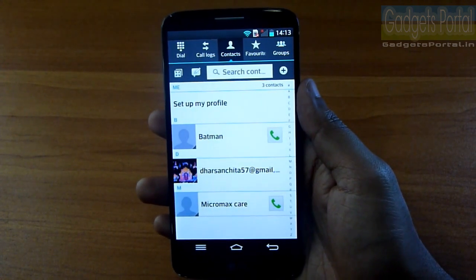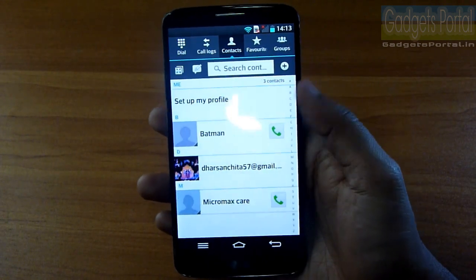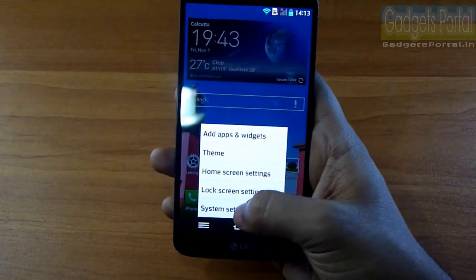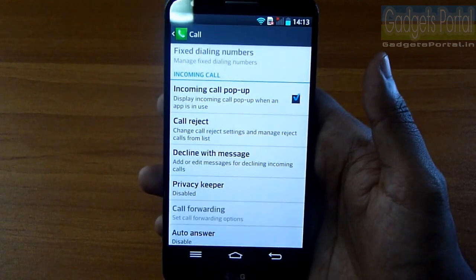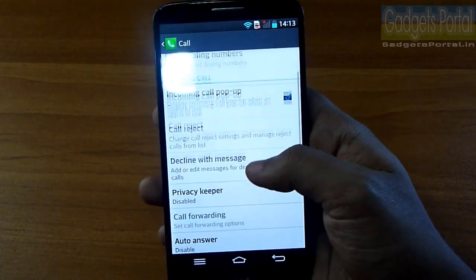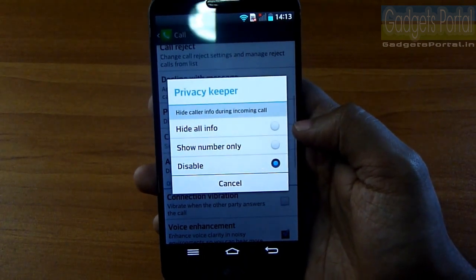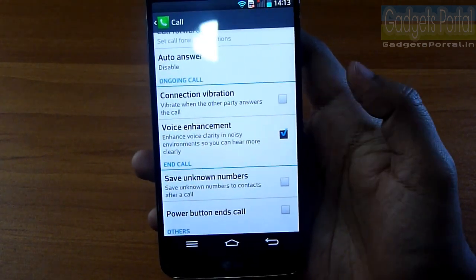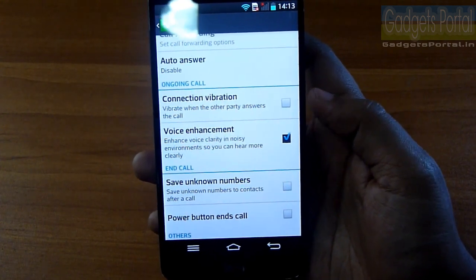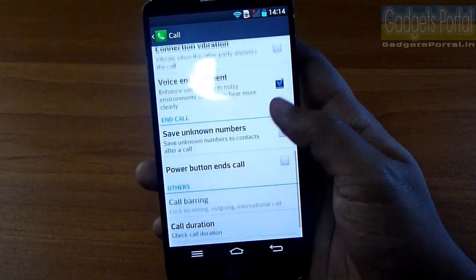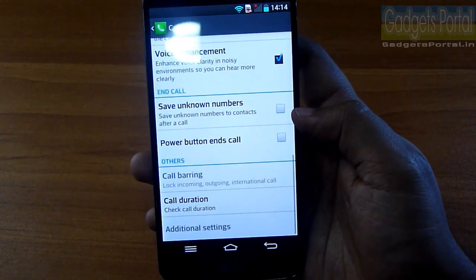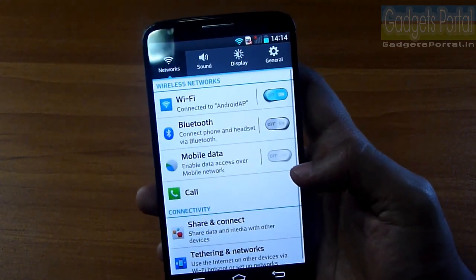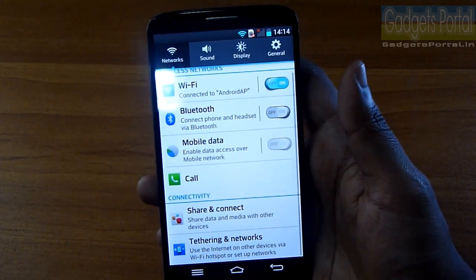You can make incoming calls pop up on screen, and a Privacy Keeper option can hide the caller info. The secondary microphone enhances voice clarity in noisy areas. You can enable connection vibration to feel when the other party answers. The power button ending calls is a must-on feature — you can disconnect without bringing the phone in front of your eyes.